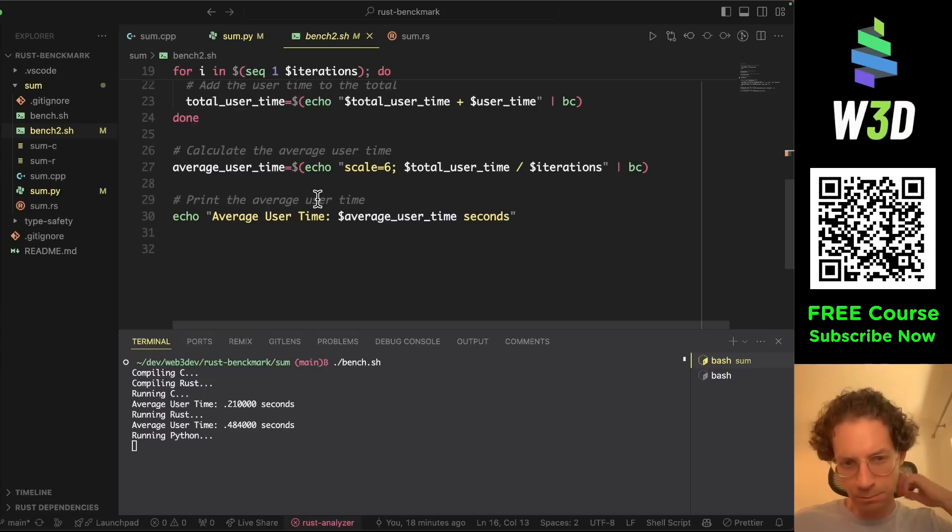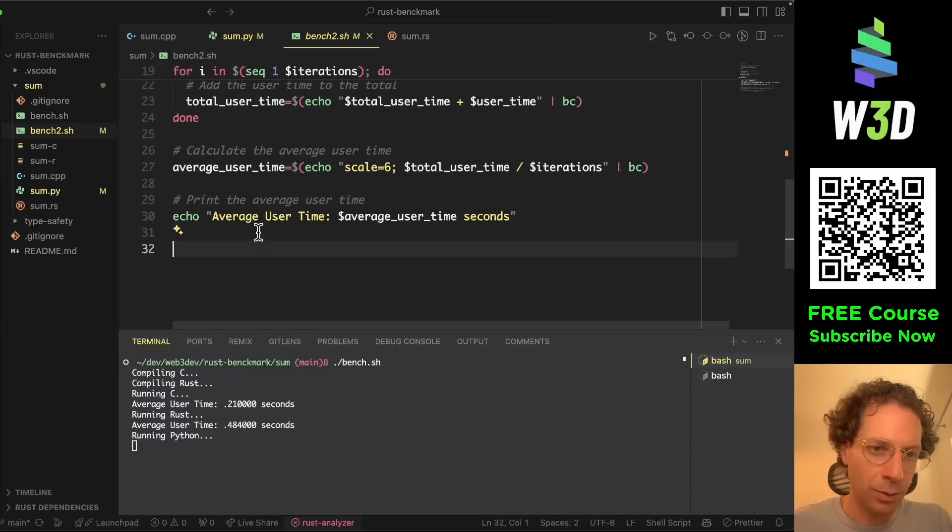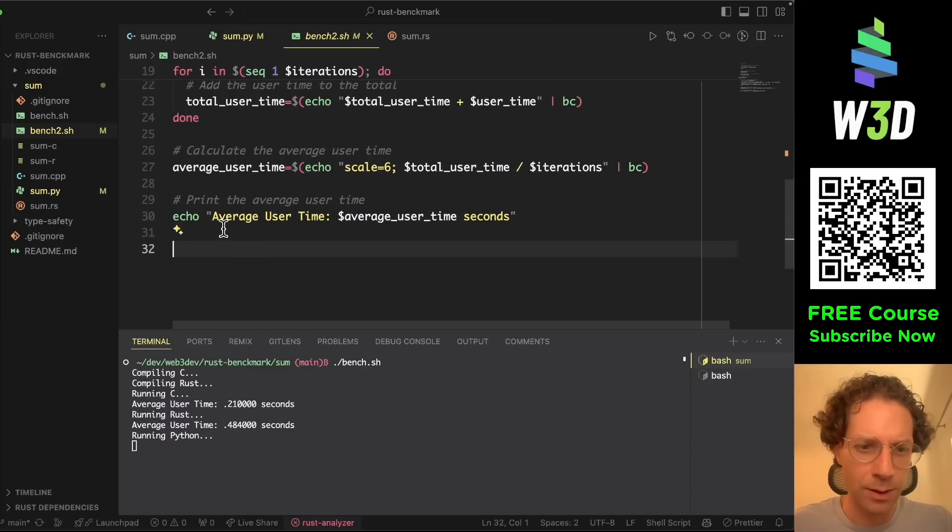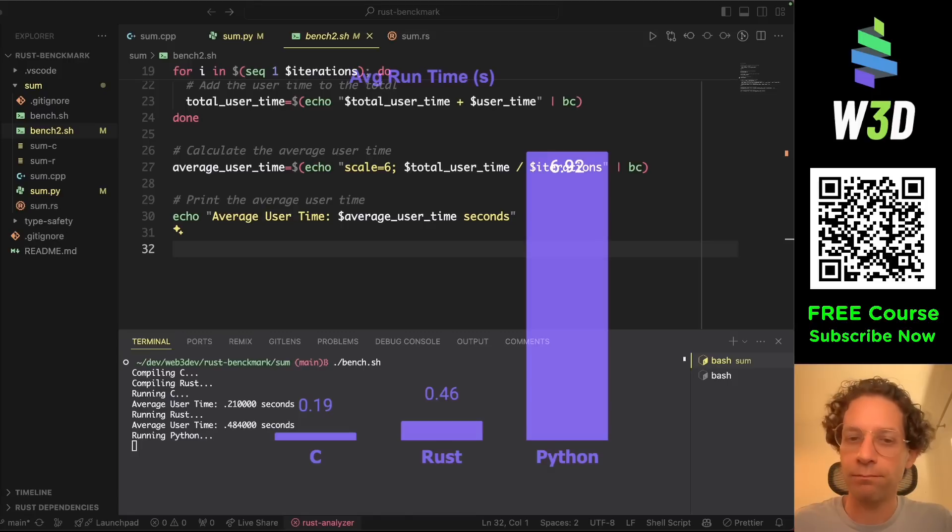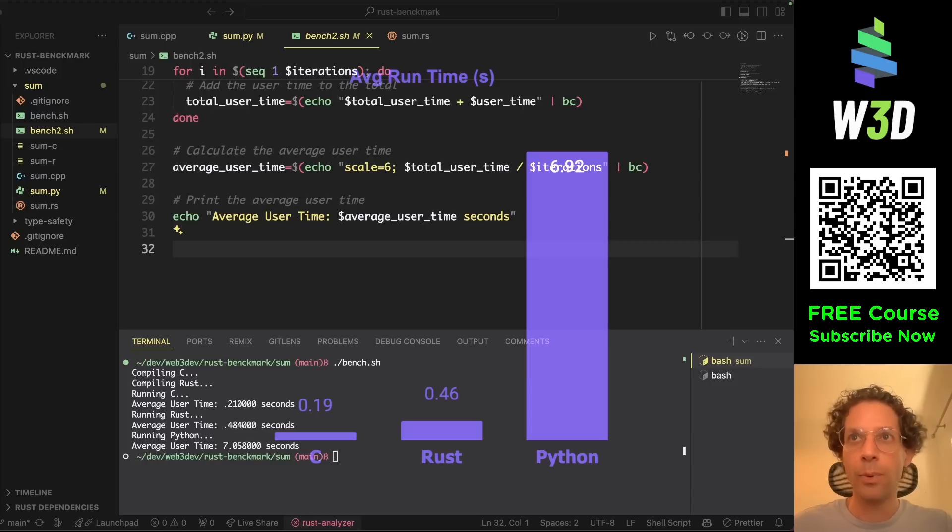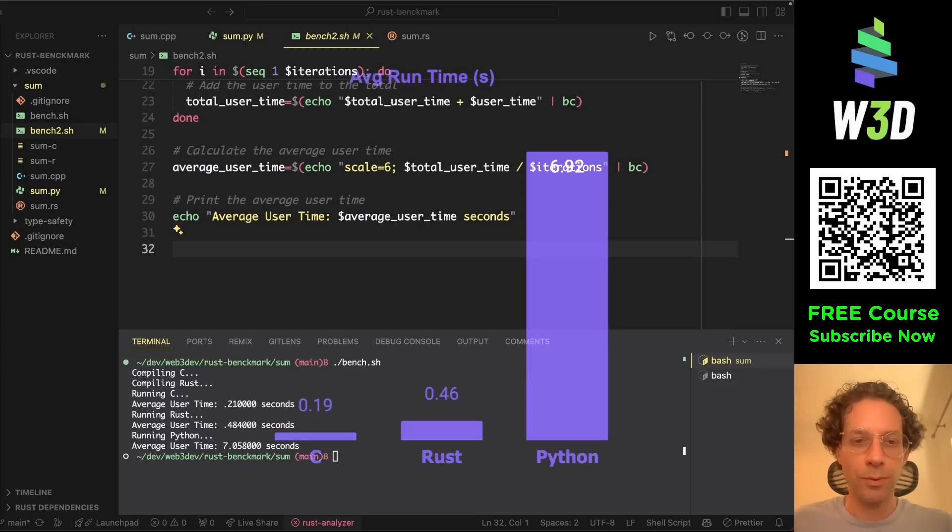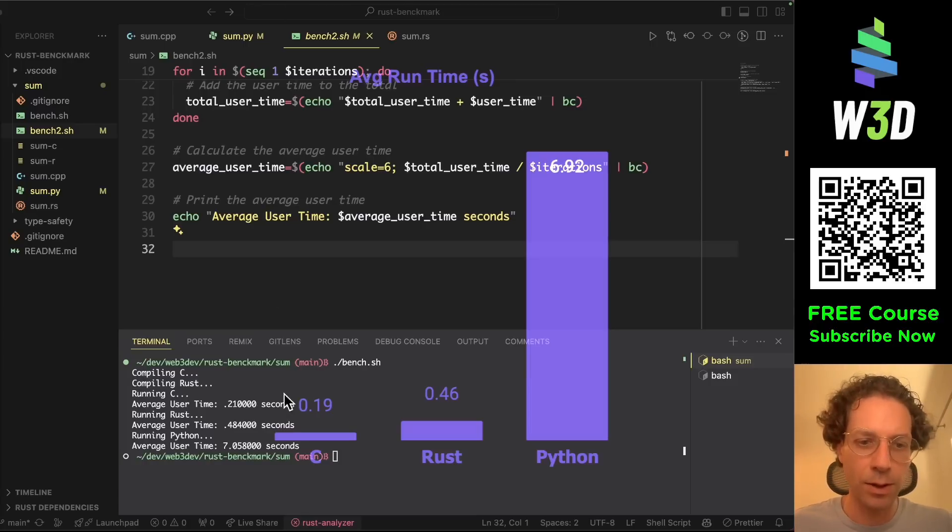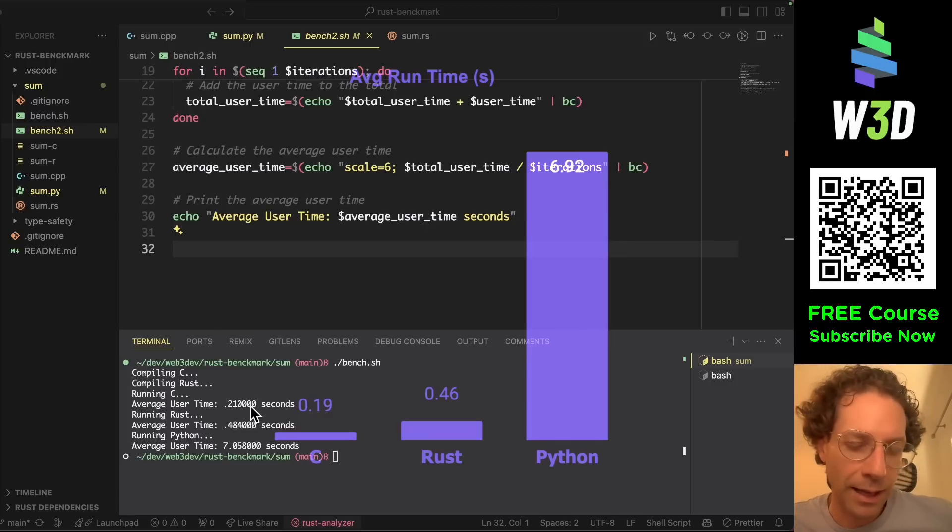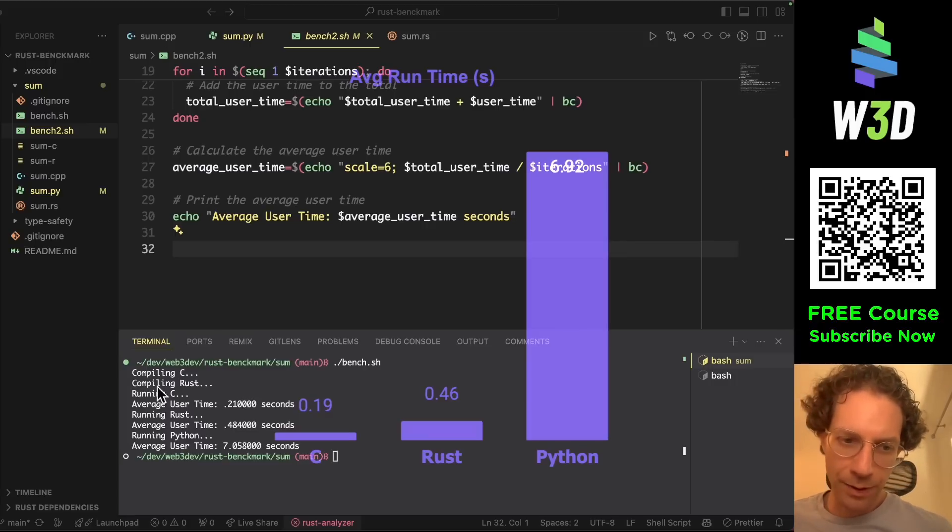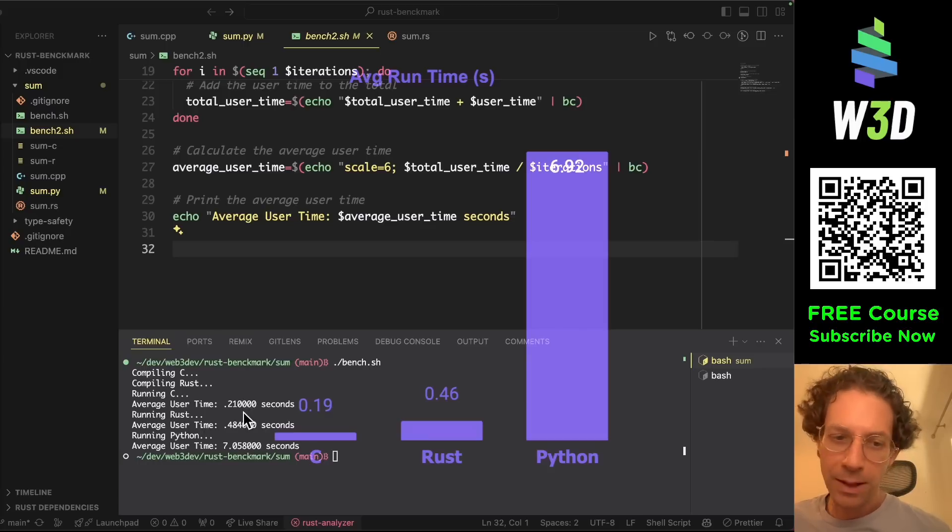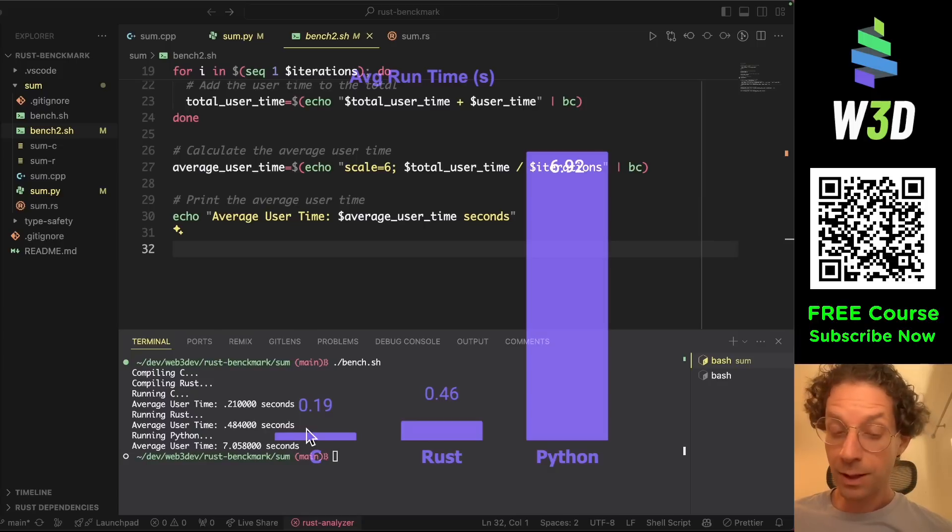So as you can see, of course, every time you run it will get a slightly different result. But I have a graph here that I created comparing the three languages. And basically you can see that Rust code usually is something around like double the time of the C version. And the Python is much more inefficient.